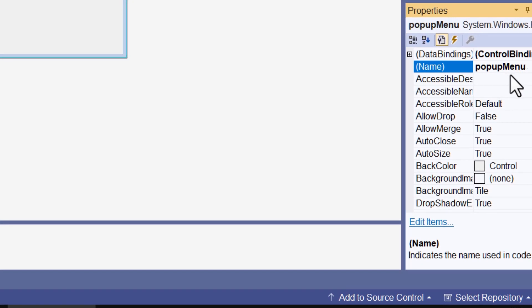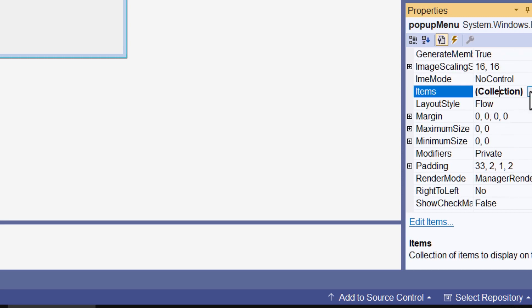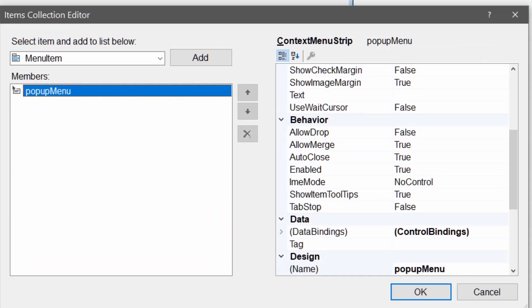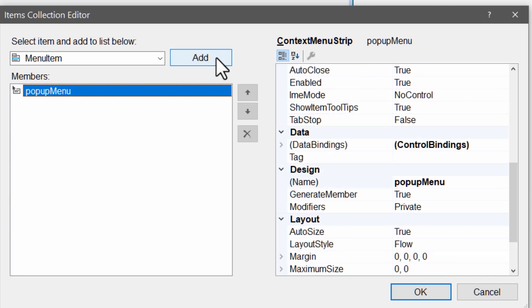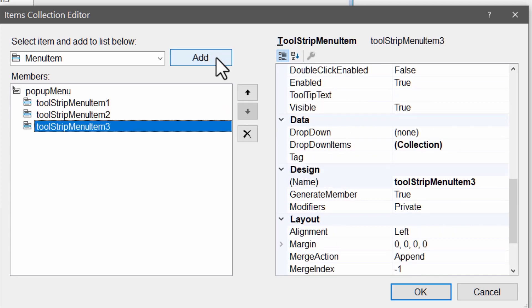Then I need to add some menu items. To do that I select the popup menu and click its items collection. And I want to add three menu items, so let me do that now. One, two, three.